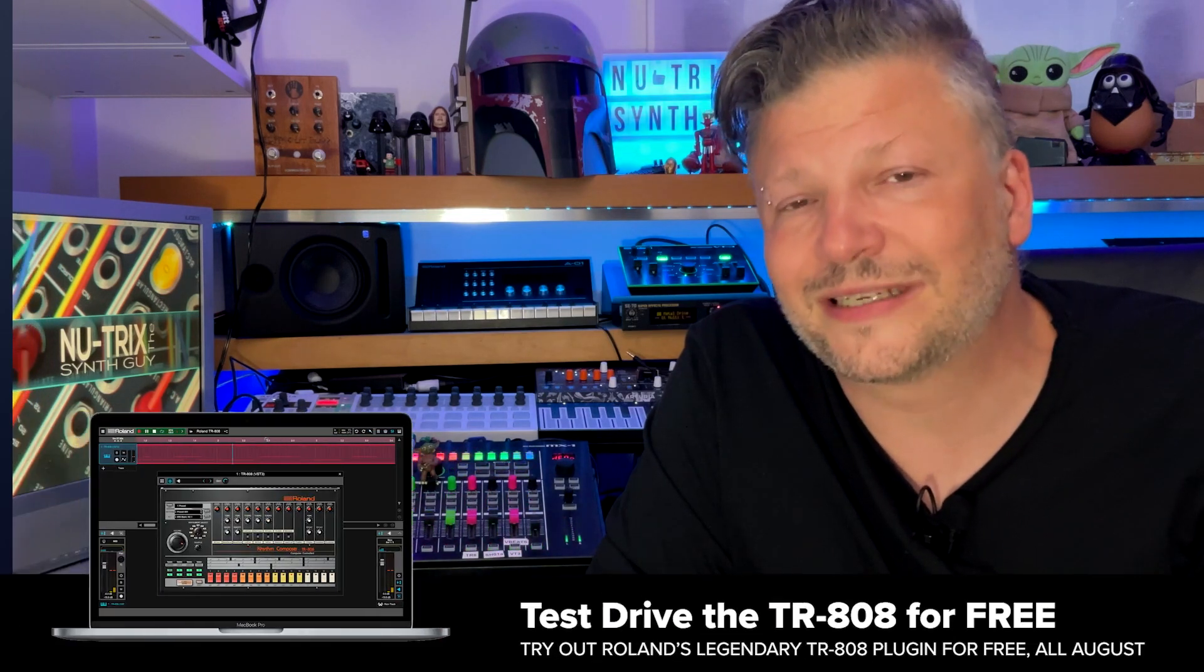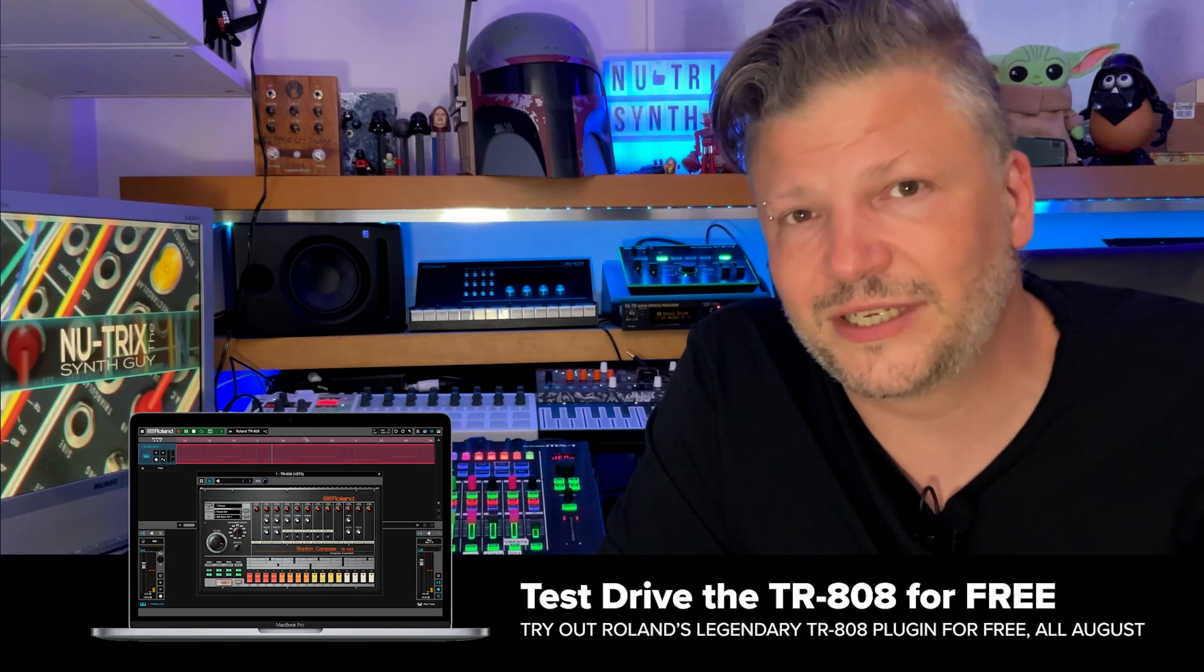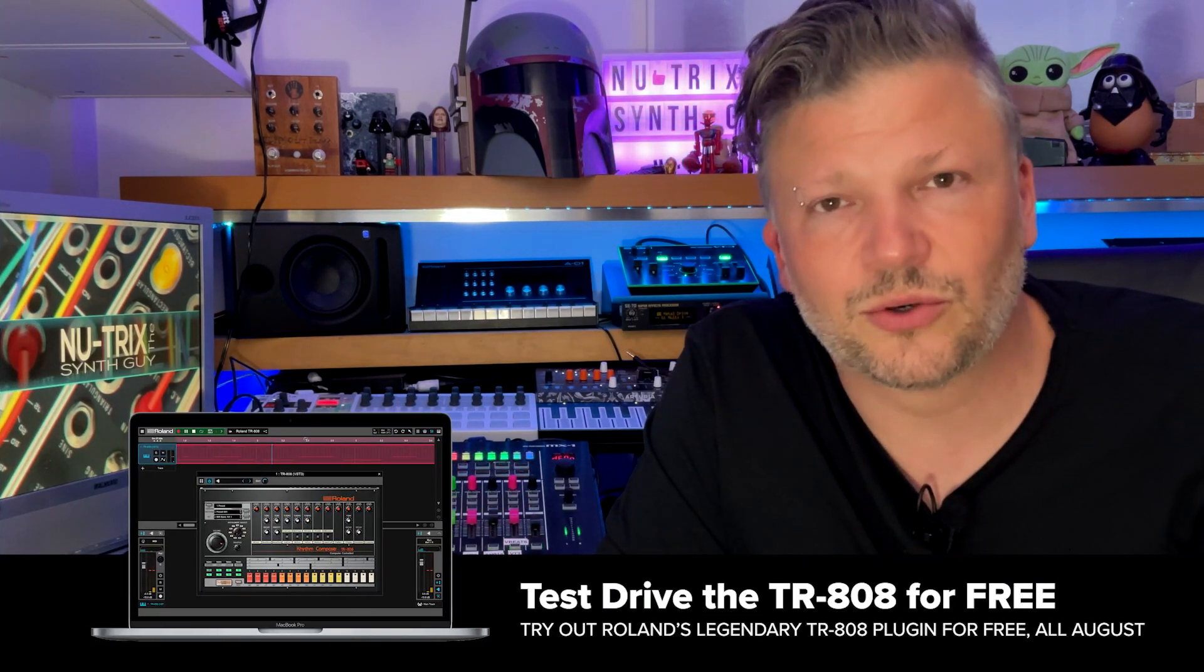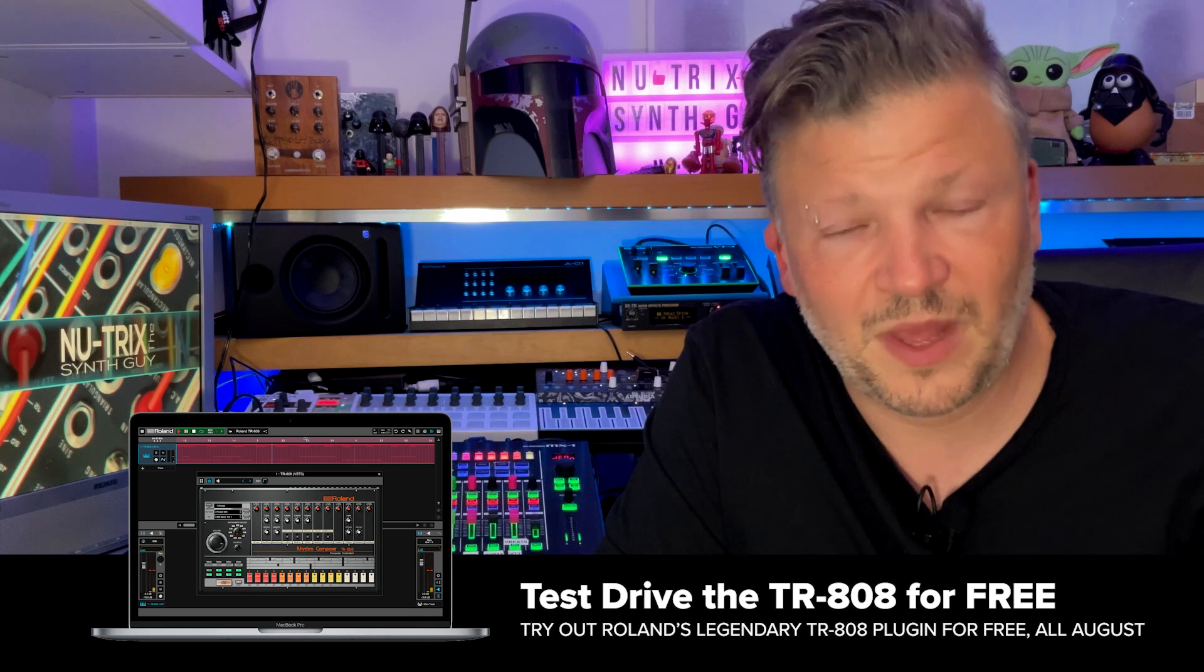Hello and welcome to another video of the Roland Cloud how-to series. I am Nutrix and together in this video we'll look into how to test drive the TR-808 in your computer.